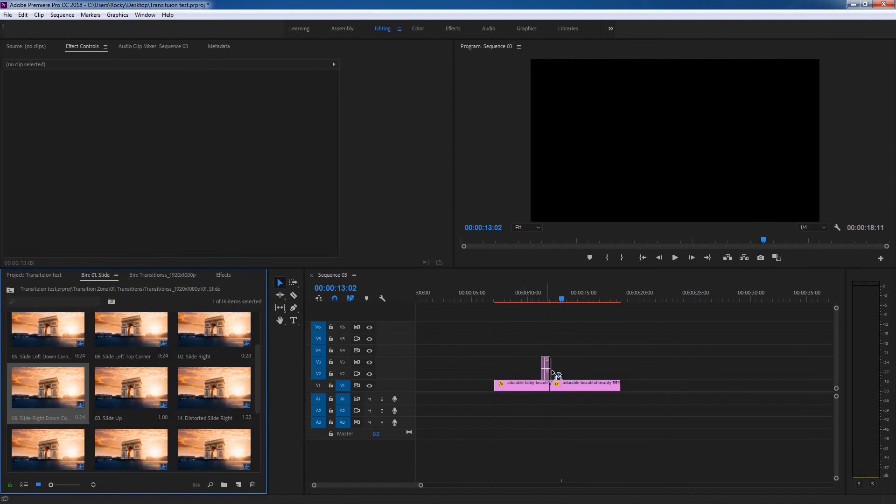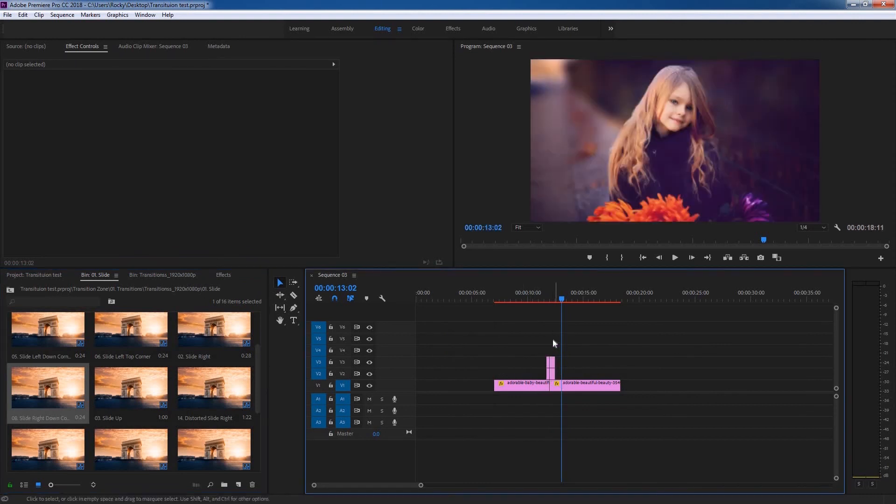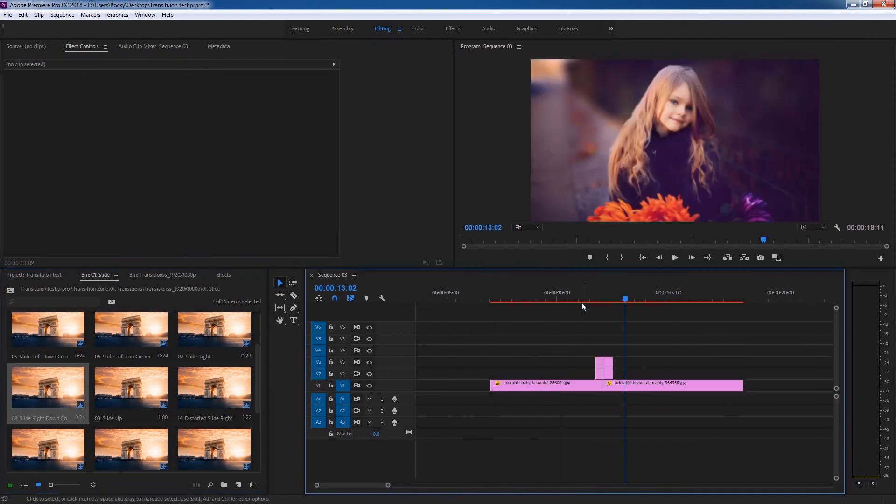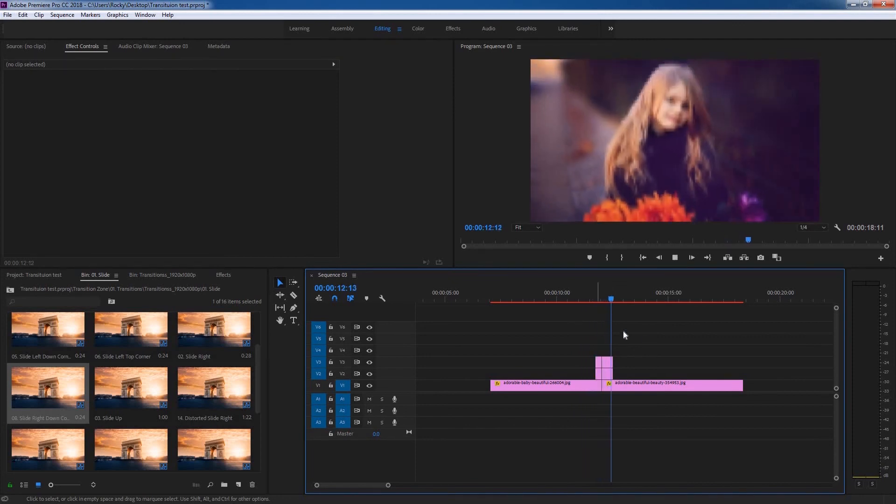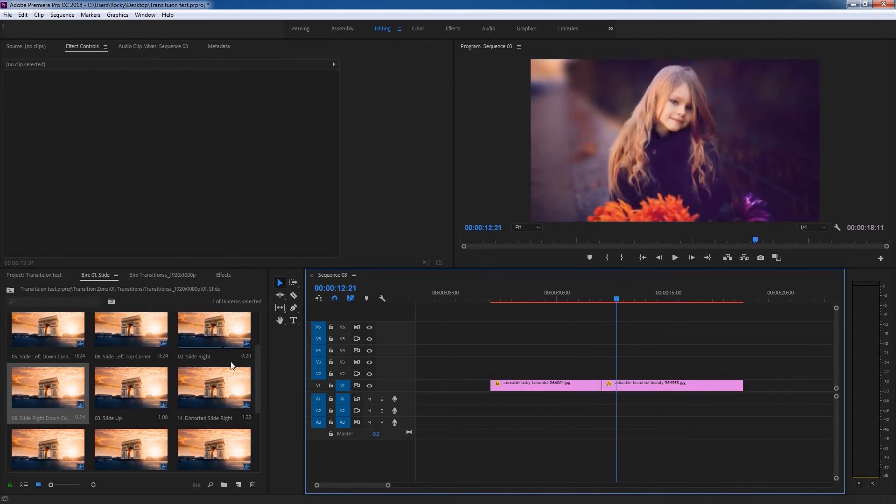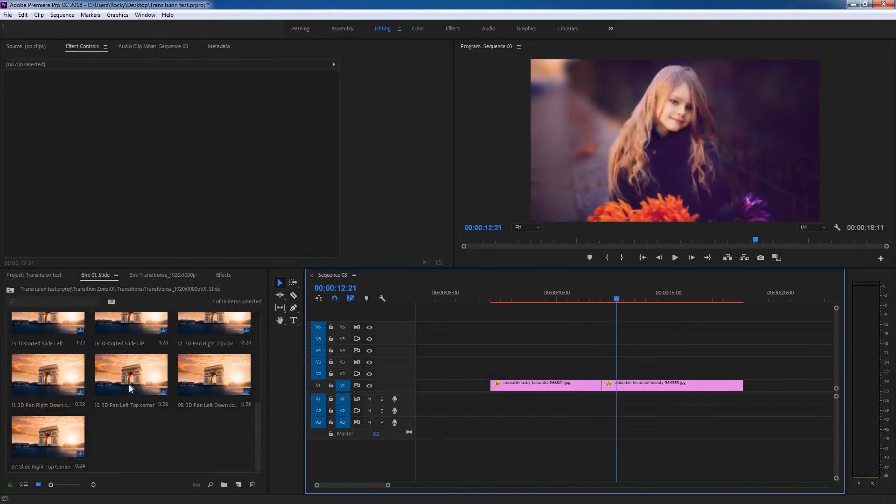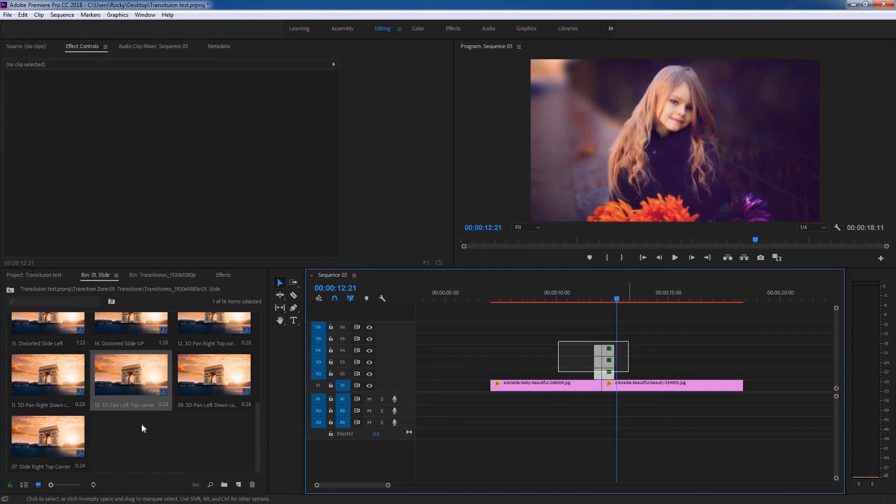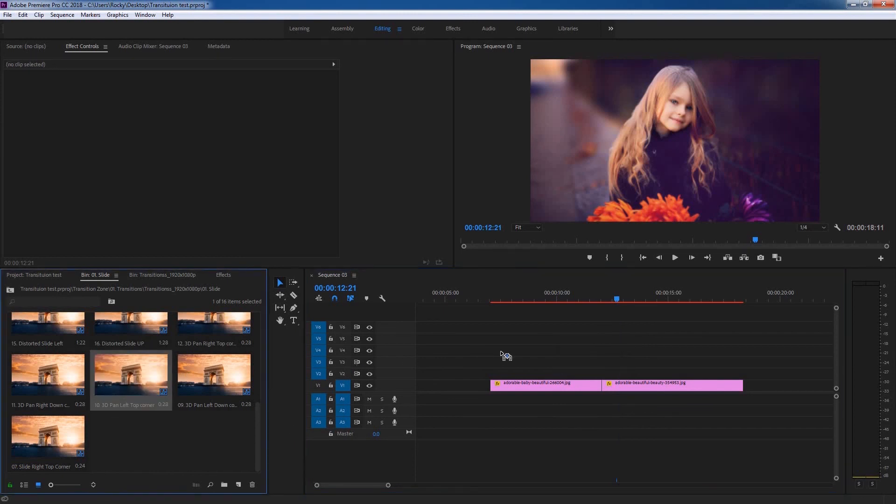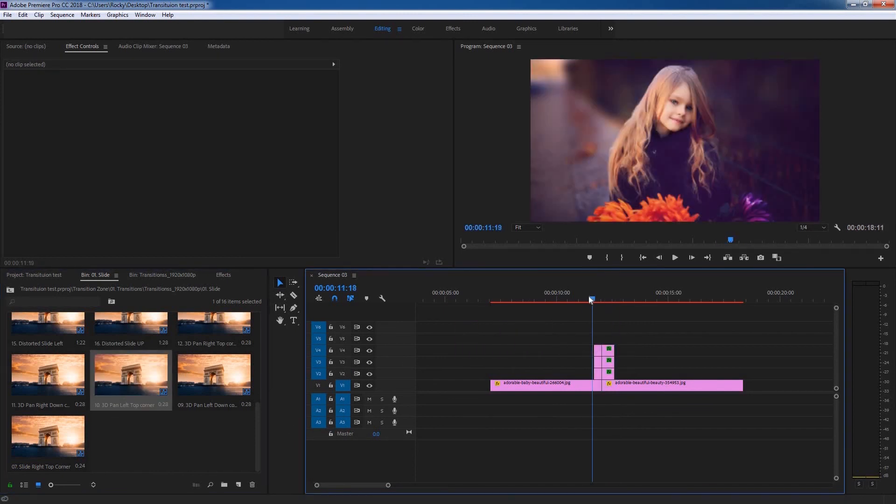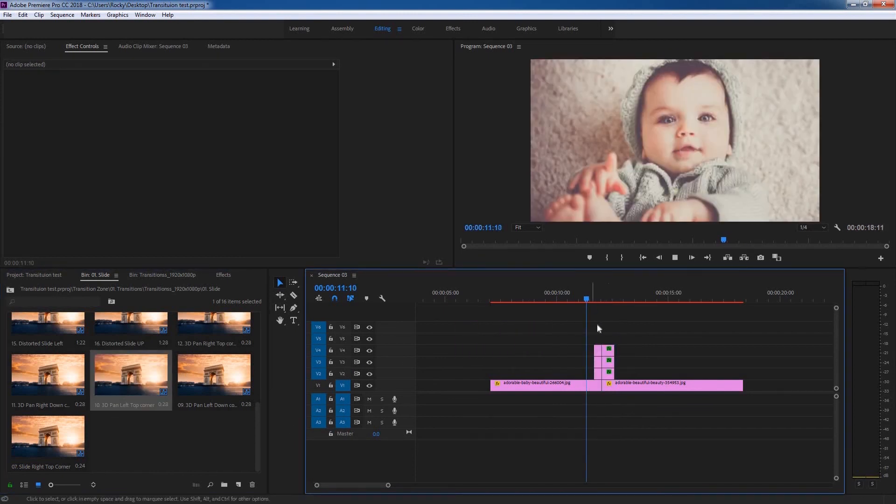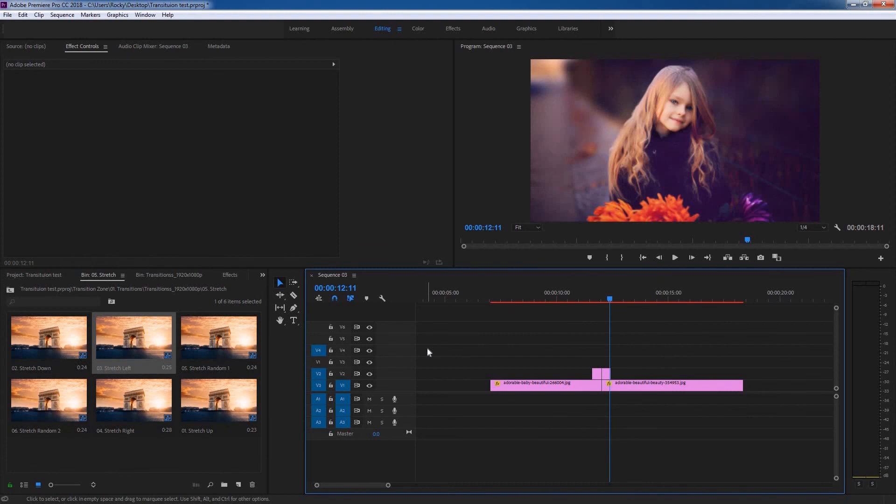Alright, now just choose any transition you like and drag and drop it between two clips, and there you have it. You can just apply any of these transitions you like by dragging and dropping into the timeline, and it's done.